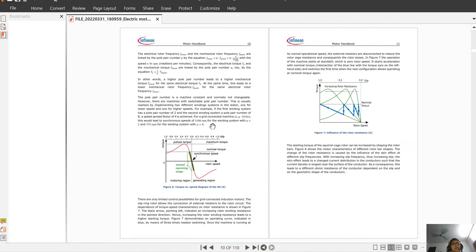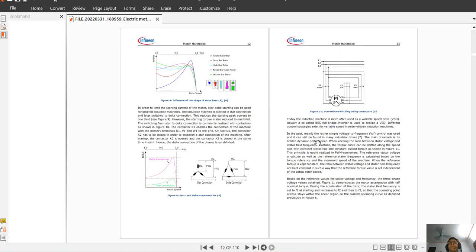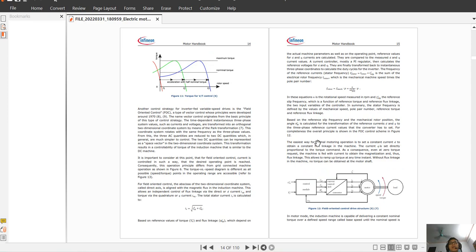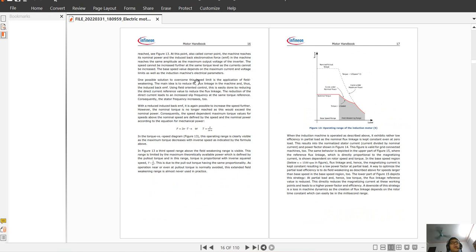Next we see the torque versus speed diagram of the induction motor control and the influence of stator resistance. On page 14 we see the structure of the field-oriented drive, which is very famous — we talk a lot about FOC control for all machines in this channel. You can see all the references and the operating region of the induction machine.